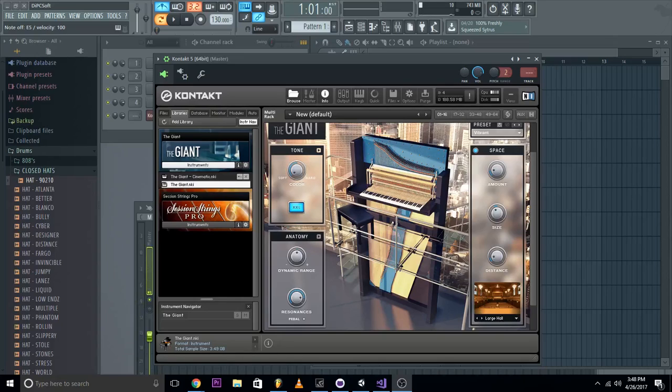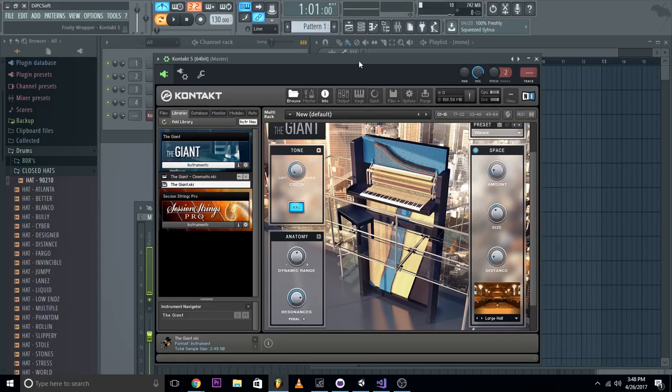Alright, so today what we're going to do is I'm going to show you how to use a virtual sustain pedal in FL Studio.